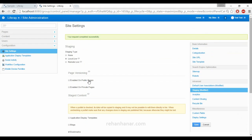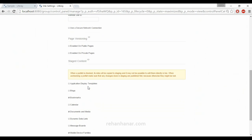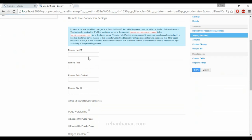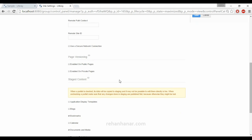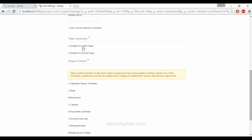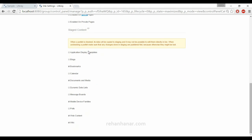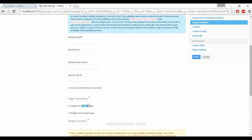If you're using a remote server, you need to provide the IP address, port, context path, and the remote site ID. You should also check 'Use Secure Connection.' Liferay is more secure than other CMS platforms like WordPress, so you can create a secure website that is much harder to hack. You can also enable page versioning for both public and private pages, and choose which content goes to remote live staging.